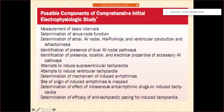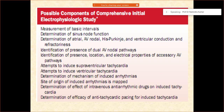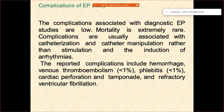Now coming to the possible components of the EP study. We already said it covers basic intervals, sinus node functions, AV node, His-Purkinje conduction, ventricular conduction, and refractoriness. Similarly, you are able to see if there are any dual AV node pathways or accessory pathways — defining their presence, location, and electrical properties. You can also determine if any supraventricular or ventricular tachycardia is inducible, what the mechanism is, and the possible site of origin, as well as how they respond to anti-tachycardia pacing or drugs.